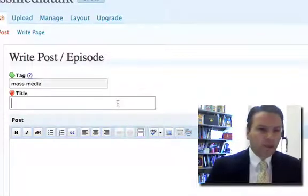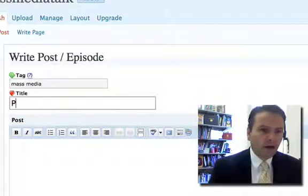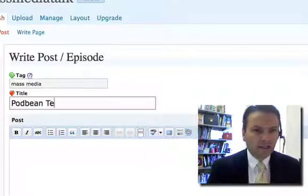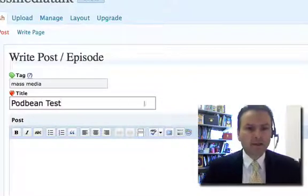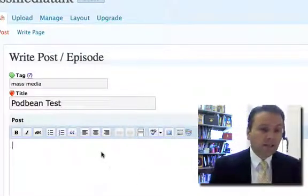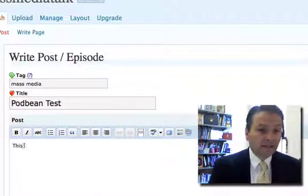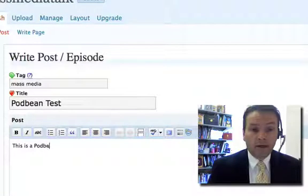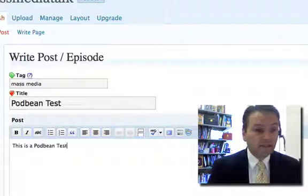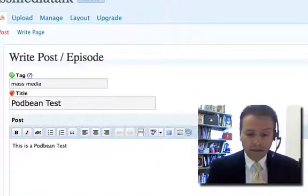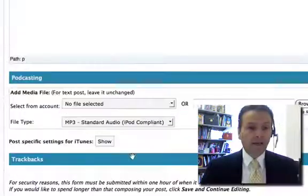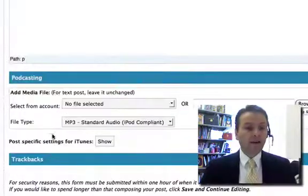I'm going to put this as a Podbean test. Now, you can add text here if you want. I'm going to just say this is a Podbean test. You can say whatever you want for this particular assignment.